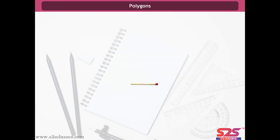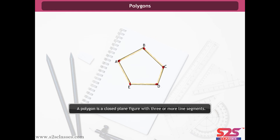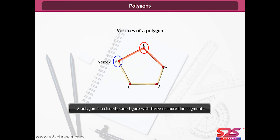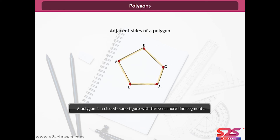Polygon. Take five matchsticks and join each matchstick end to end. The figure we get is a polygon. A polygon is defined as a closed plane figure with three or more line segments. The line segments forming a polygon are called its sides. The meeting point of a pair of sides is called its vertex. This polygon has five vertices: A, B, C, D and E. Any two sides with a common end point are called adjacent sides of the polygon. For example, AB and BC are adjacent sides.